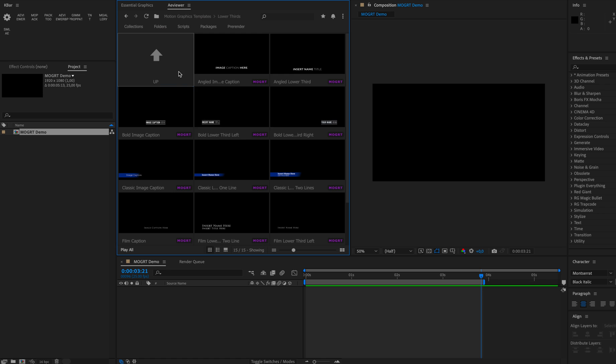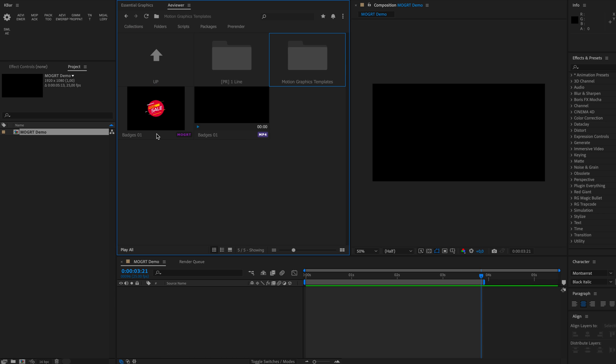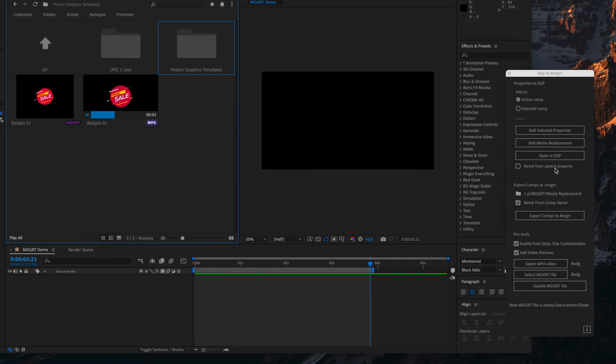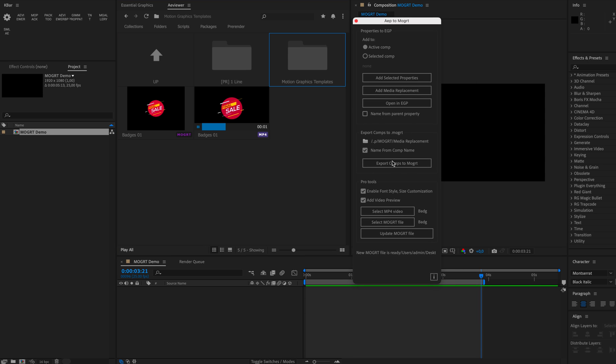In order to add a video preview to your Mogrid files, we have created a tool called ap2mogrid script, and over here a new feature is available called pro tools. With the pro tools you can enable font style, size, and customization automatically after you export your Mogrid file, or you can also add video preview.